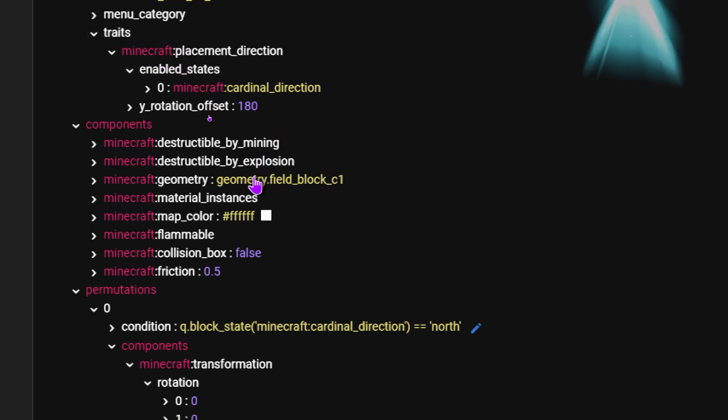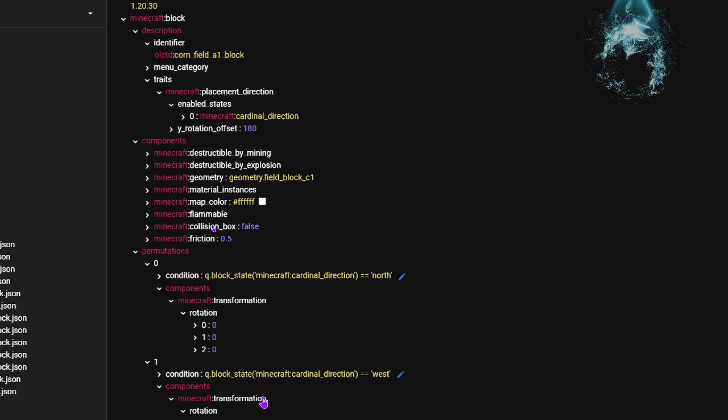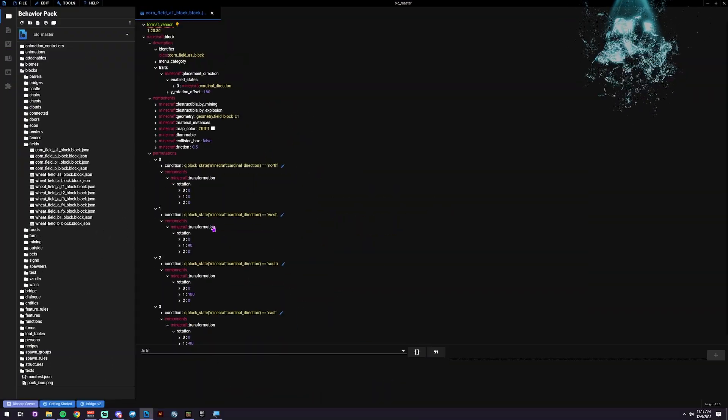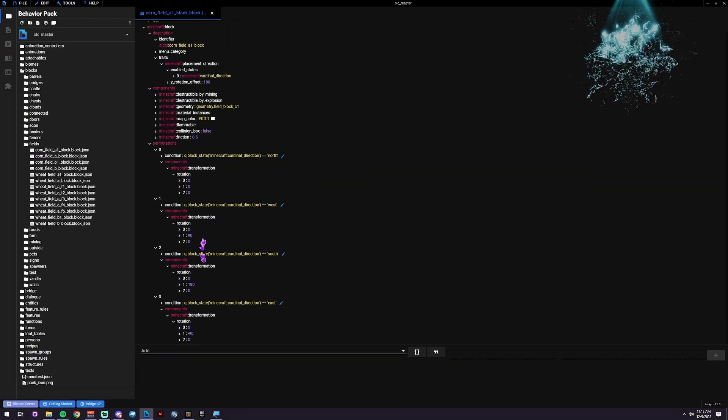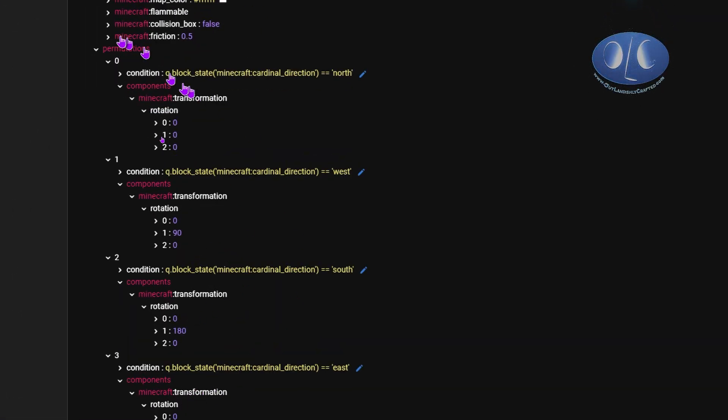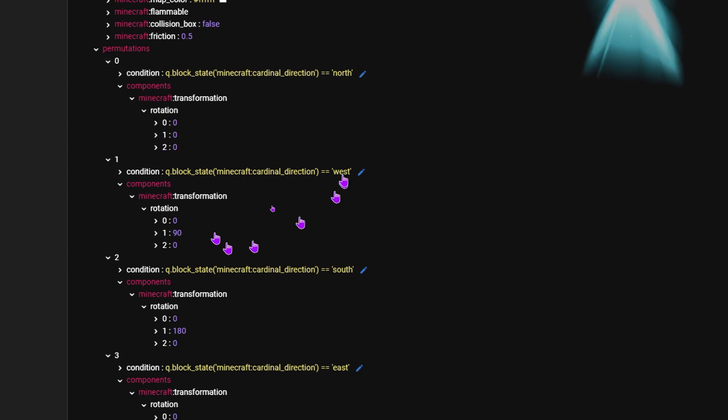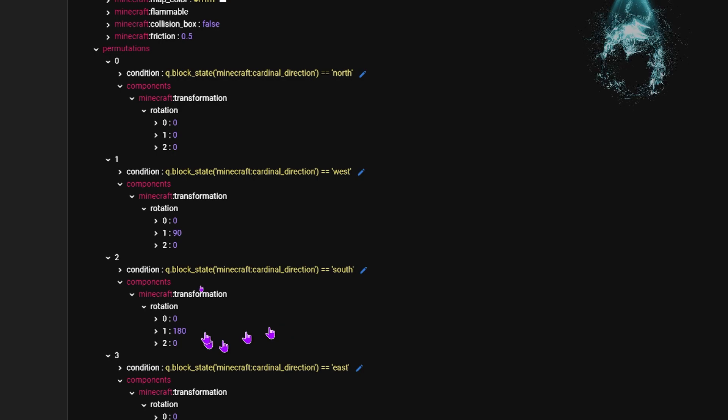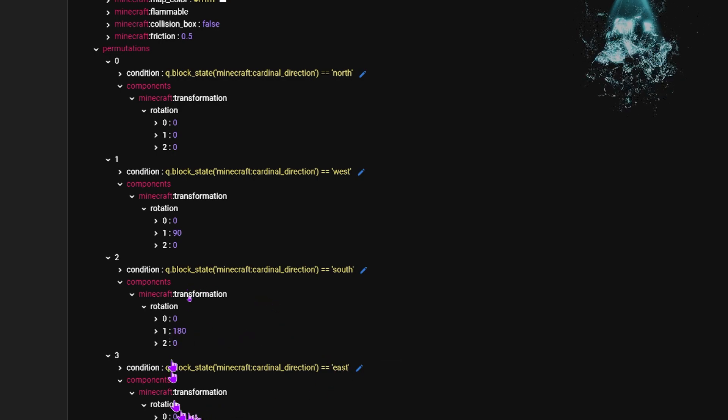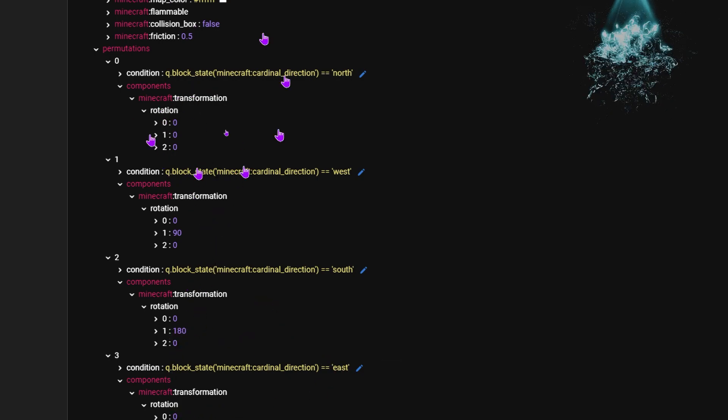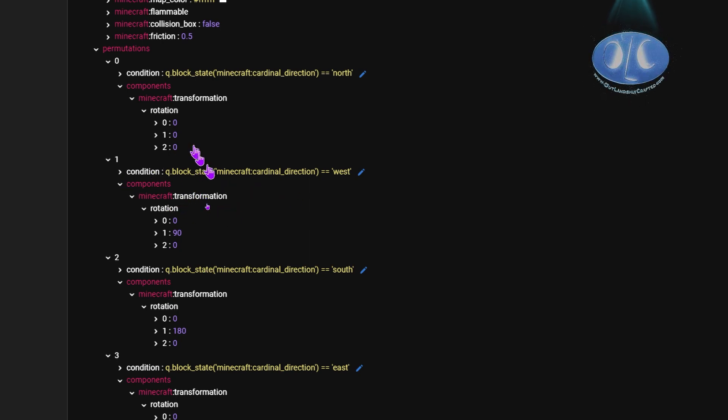Then, we're going to zoom back out, and we've got our permutations down here. Sorry, this whole zoom thing is kind of new to me. In the permutations, all we're doing is saying north is zero rotation, west is 90 rotation, south is 180, and east. You can go through it. You can do a whole bunch of different things with these transformations there.